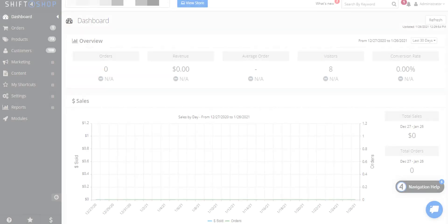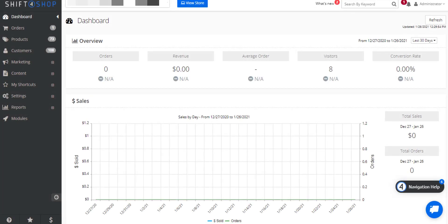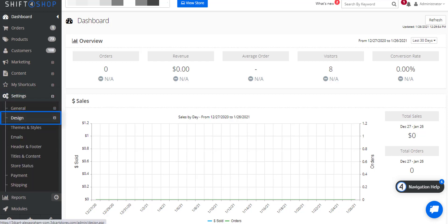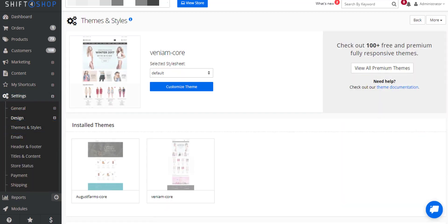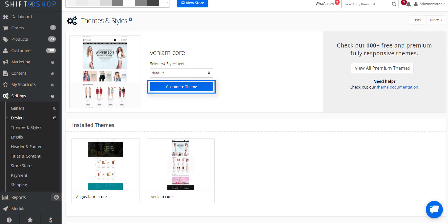All the core themes that Shift4Shop offers allow you to customize your theme to reflect your brand and colors. Currently, the core editor is available on most core themes. To see if you can edit your theme, go to Settings, Design, and Themes and Style. If you have a core theme installed, you'll see a button that says Customize Theme. If you're on an older template, you will not see that button.